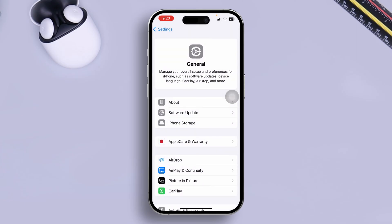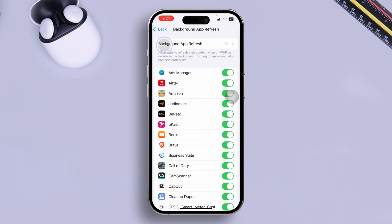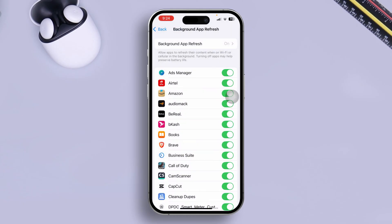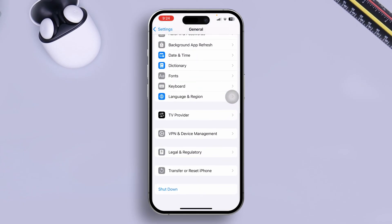After that, you've got to scroll down and open up Background App Refresh. So make sure you're always selecting Wi-Fi and Cellular Data for your Weather application. At the very same time, you have to scroll down and tap Transfer or Reset iPhone, tap Reset.